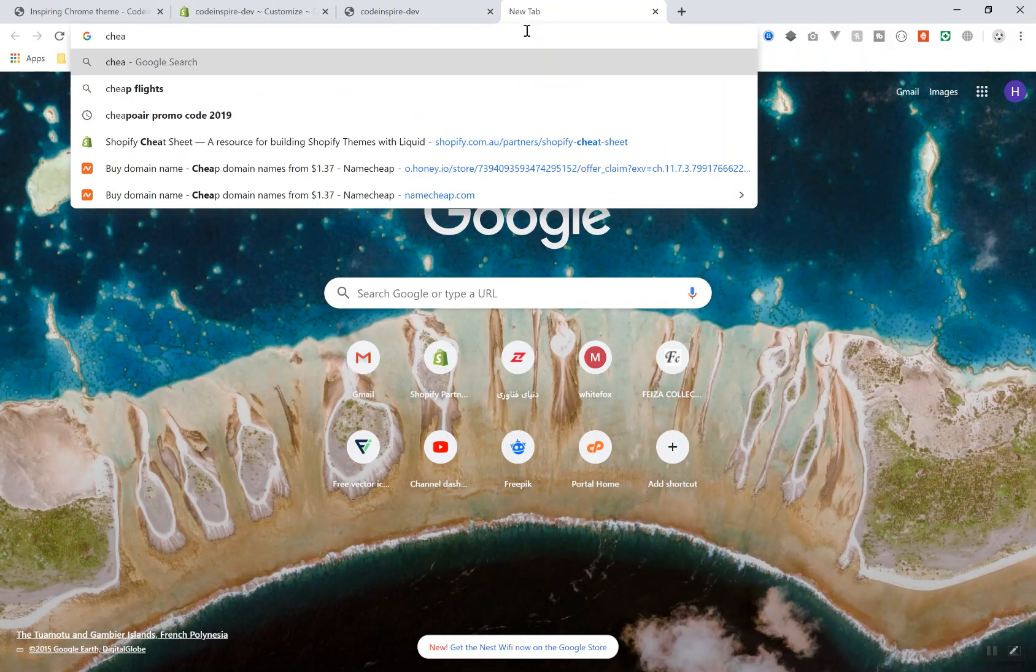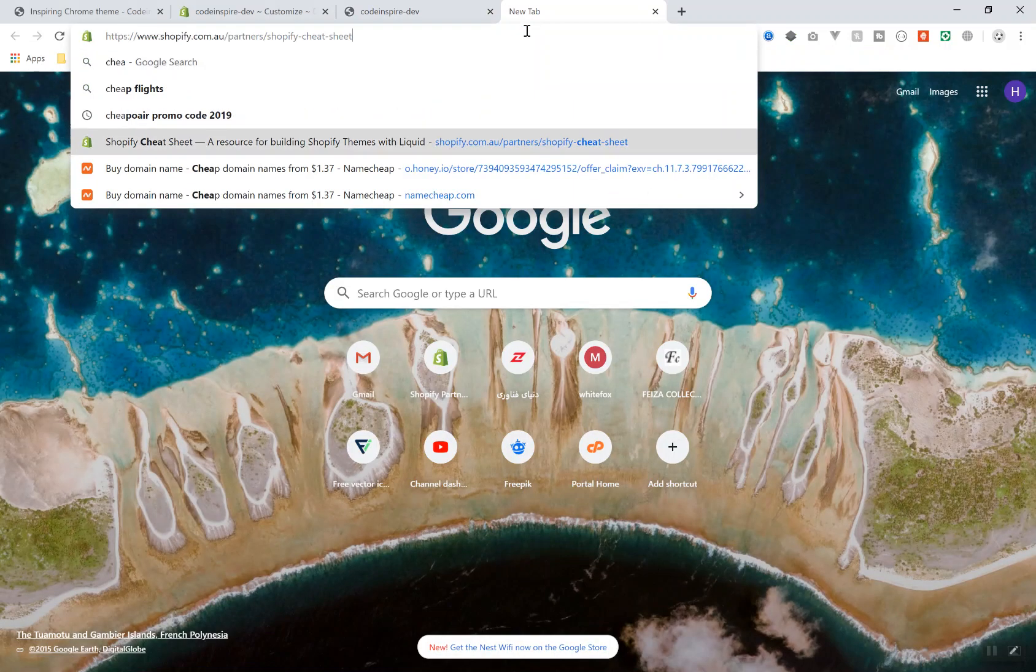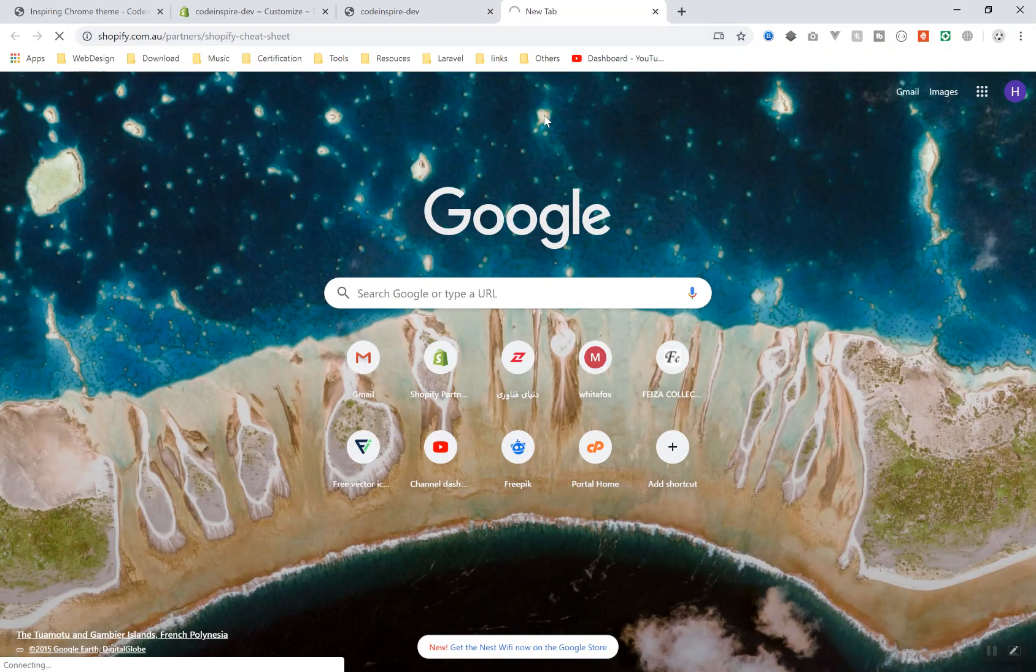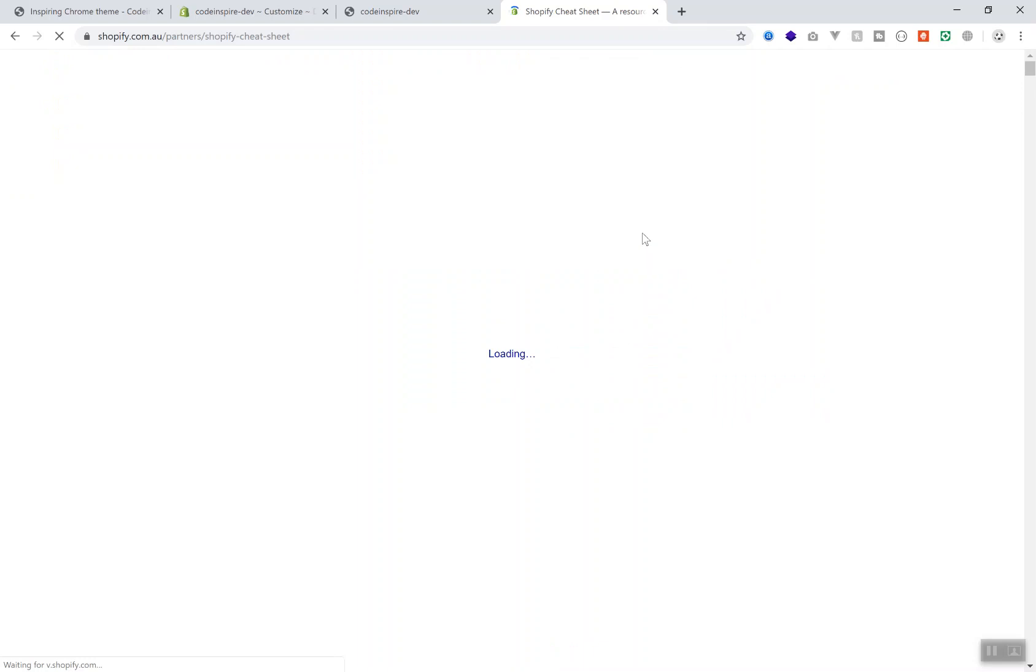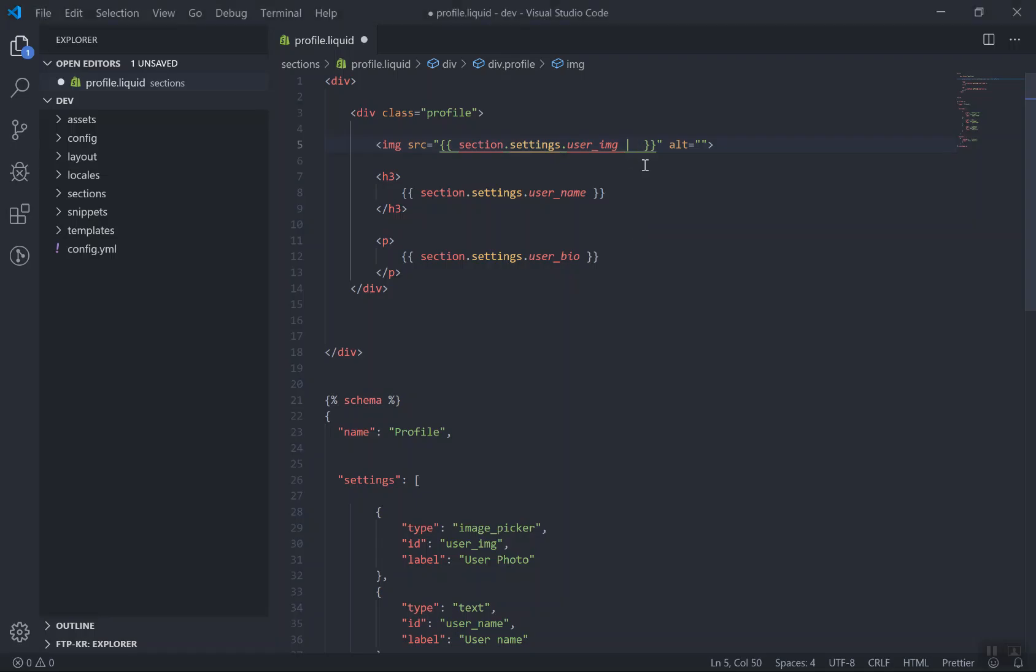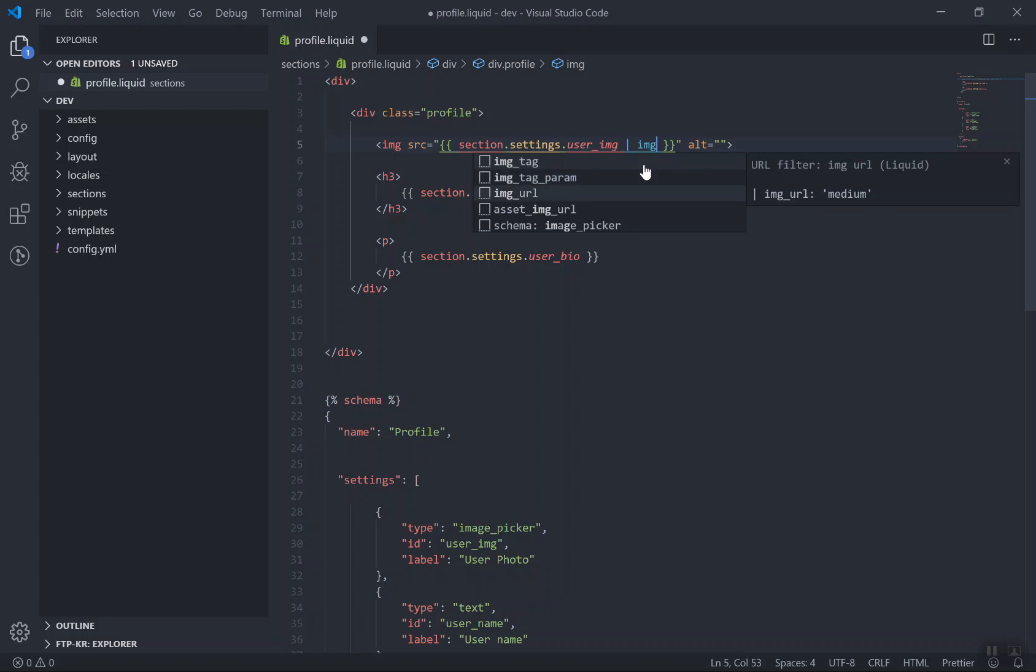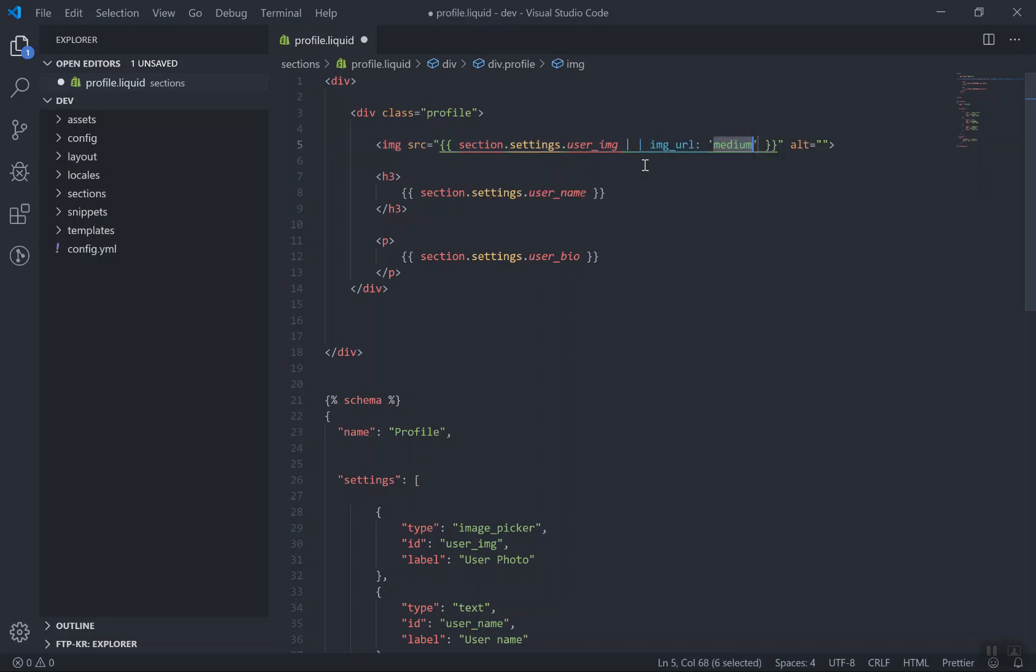So you can learn more about the filter on the cheat sheet I have recommended in the previous videos. If you come to this cheat sheet, there are many other filters that you will learn as you are going to develop your theme. I will show you some of them here. For me here, I have a filter called image_url here. And it has a parameter - it is going to ask you, you want to display the image which size you want to display?